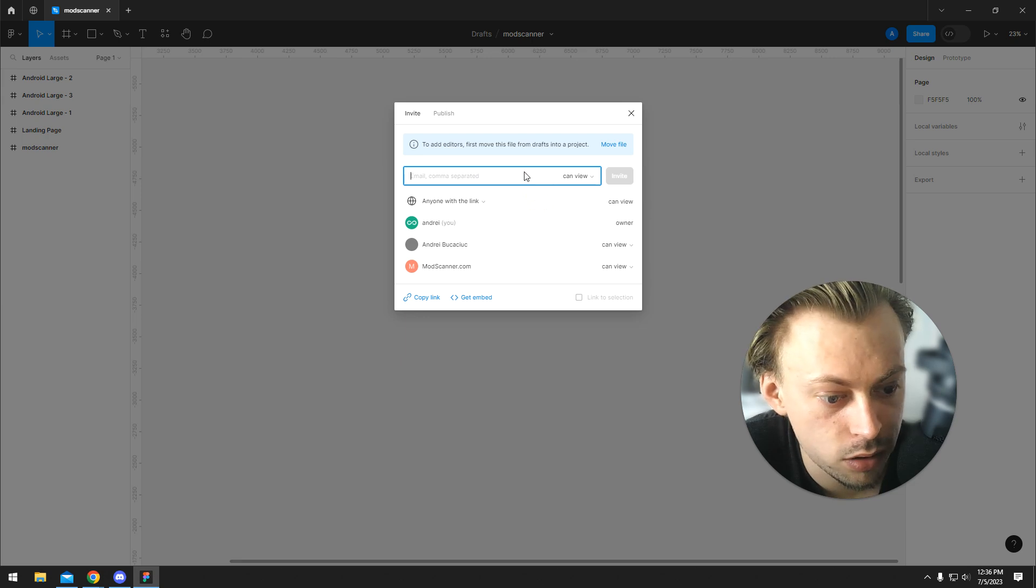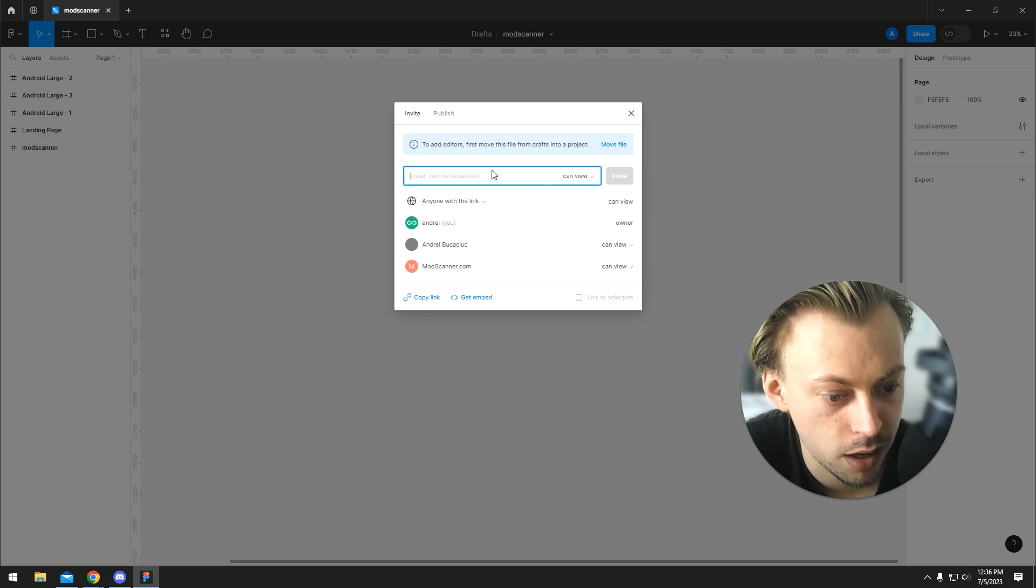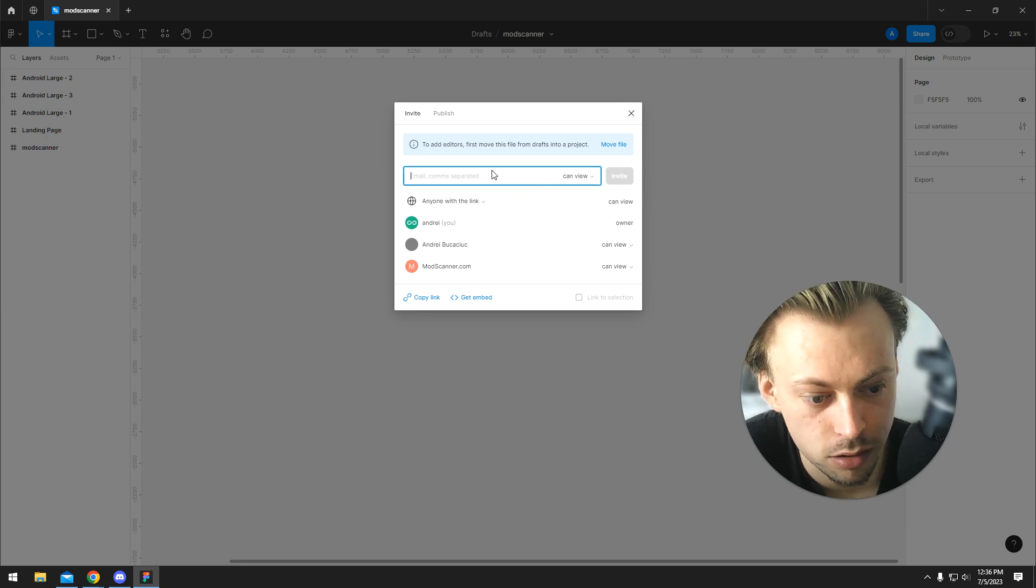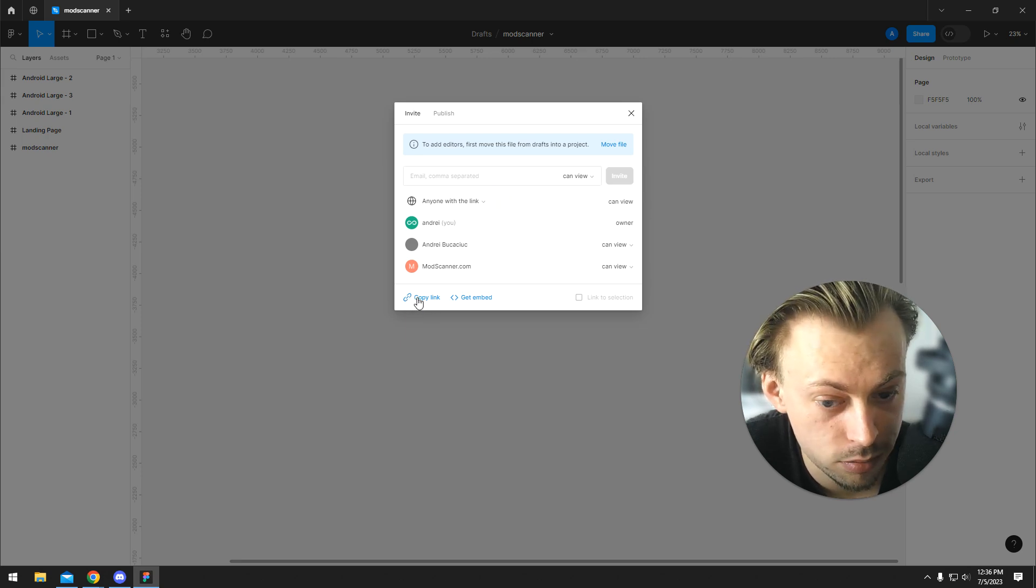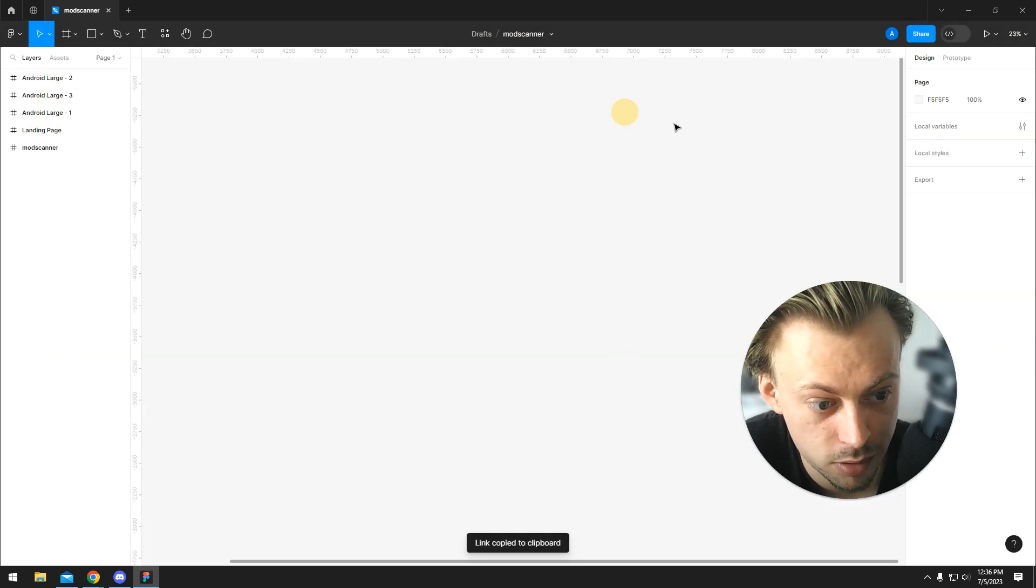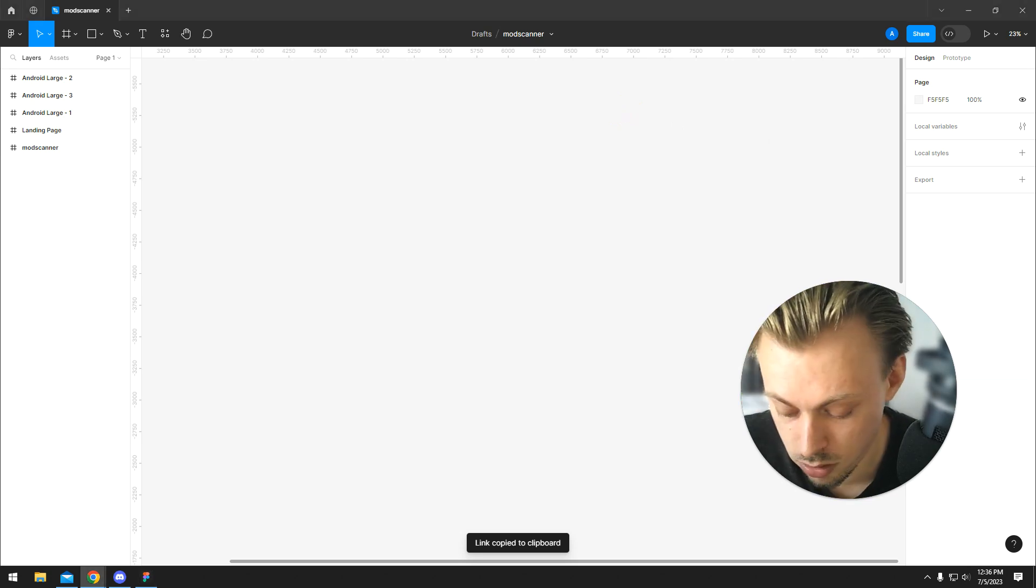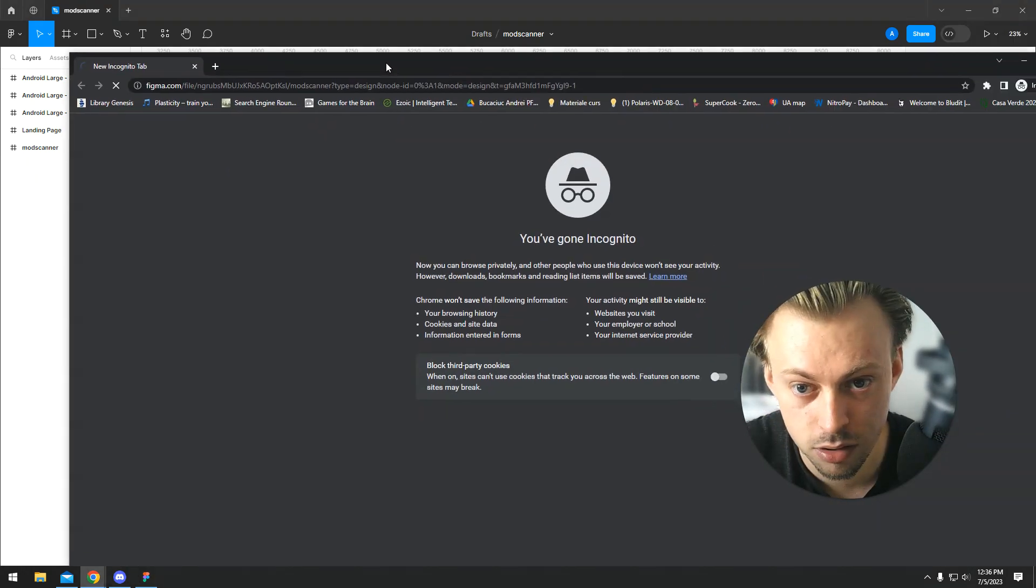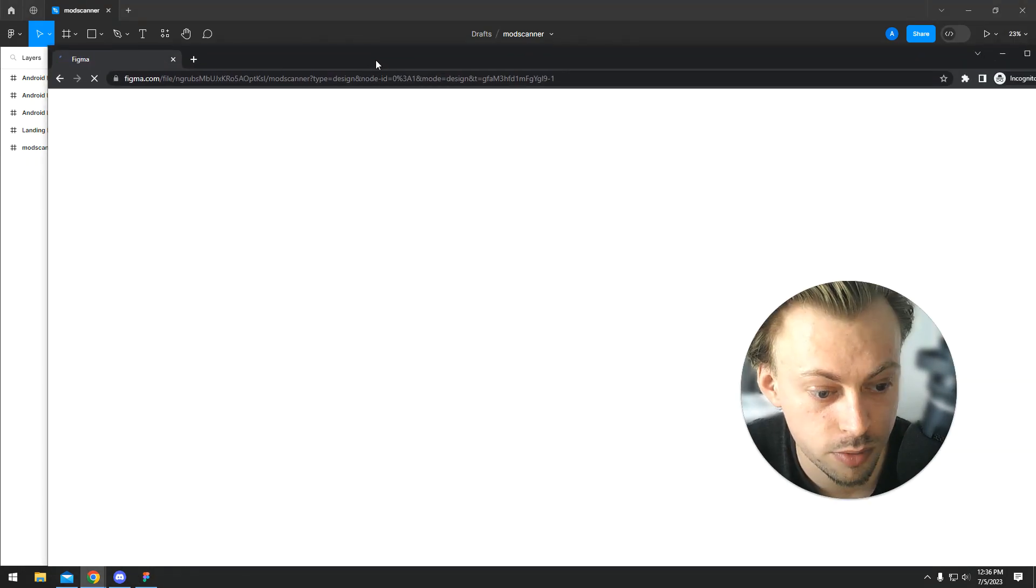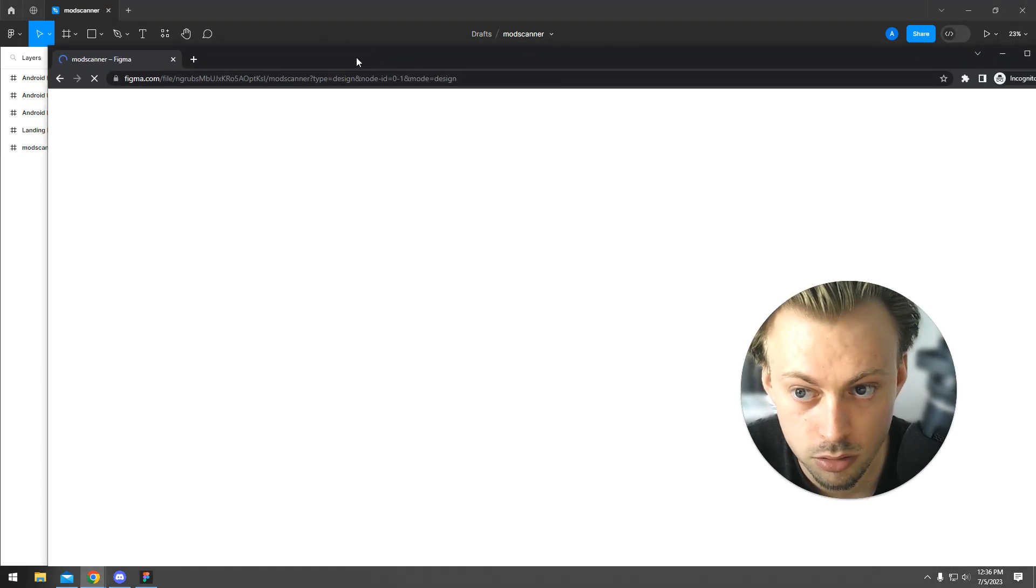Another way, if you don't want to invite them via email, you can copy the link and give it to them. They will open it in the browser and probably have to log in.